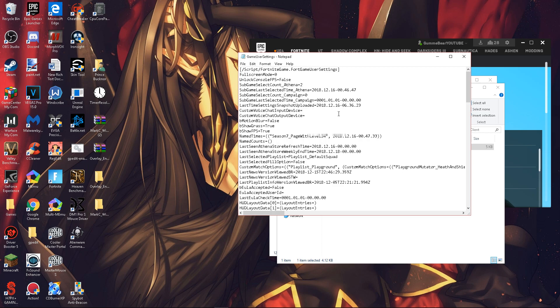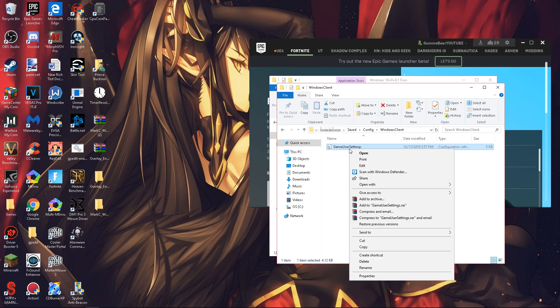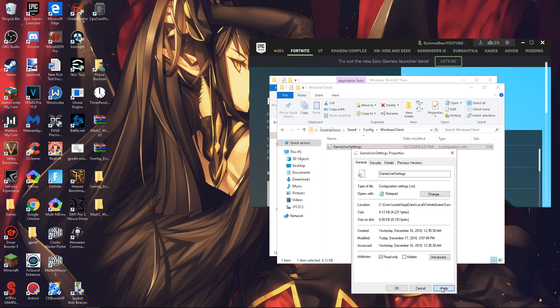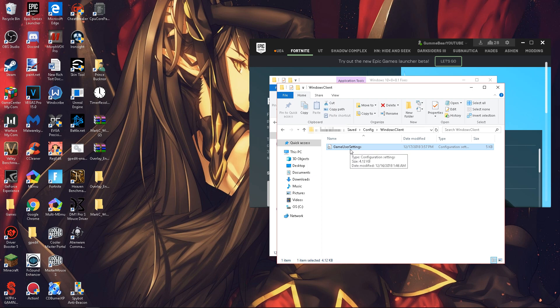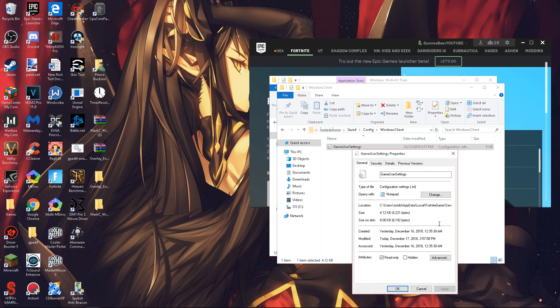It'll take you to the section that says 'Mouse Acceleration' — it's usually set to false. You need to change it to true, so delete 'false' and type in 'True' with a capital T. Then hit File > Save. If Ctrl+F doesn't work, just scroll down a few lines until you see 'bDisableMouseAcceleration.' Once saved, right-click the file, hit Properties, and check 'Read Only' — otherwise Fortnite will reset it every time you launch.